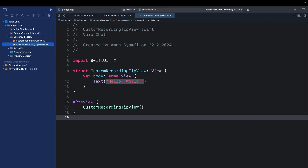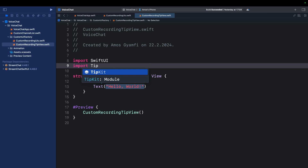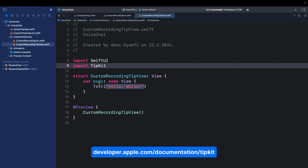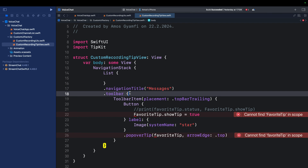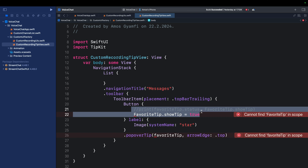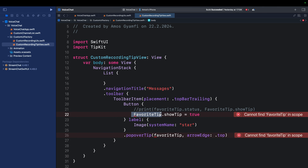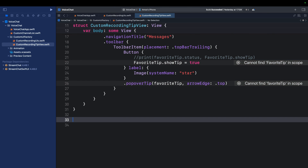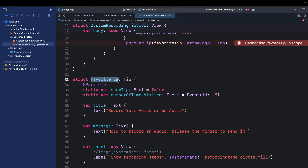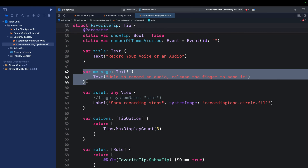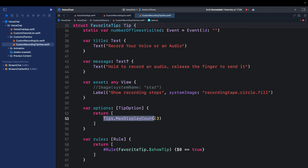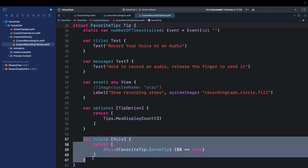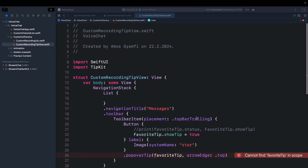In our `CustomRecordingTipView`, import `TipKit`, which lets you display hidden and new app features to users — check the Apple documentation to learn more. In the body computed property, add a `NavigationStack`. Inside it, append a toolbar item with a button that, when tapped, shows a tip view. Create another struct called `FavoriteTipView` conforming to `Tip`, defining the title and message to display. Using TipKit you can also define options and rules — here we specify that after displaying the tip three times, users won't see it again. You can also define your own custom rules. Add the required property to resolve the remaining error.